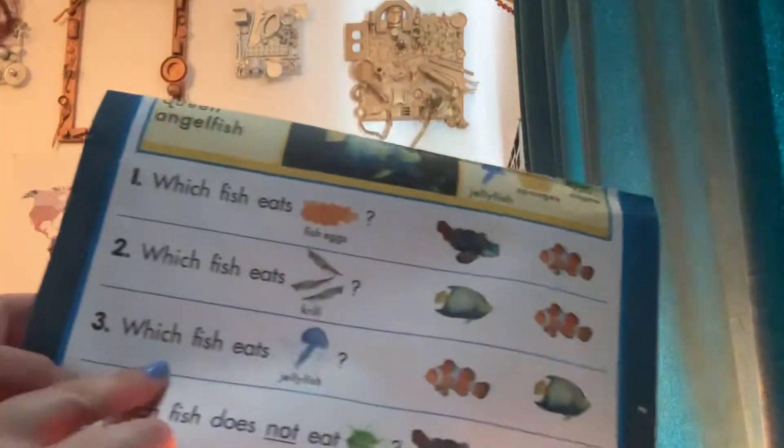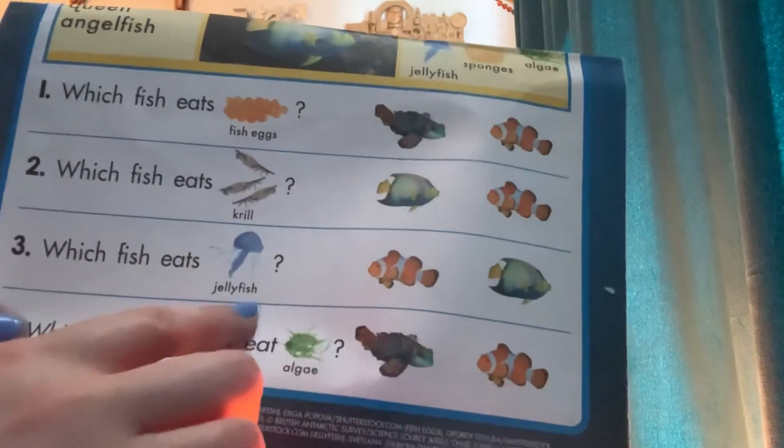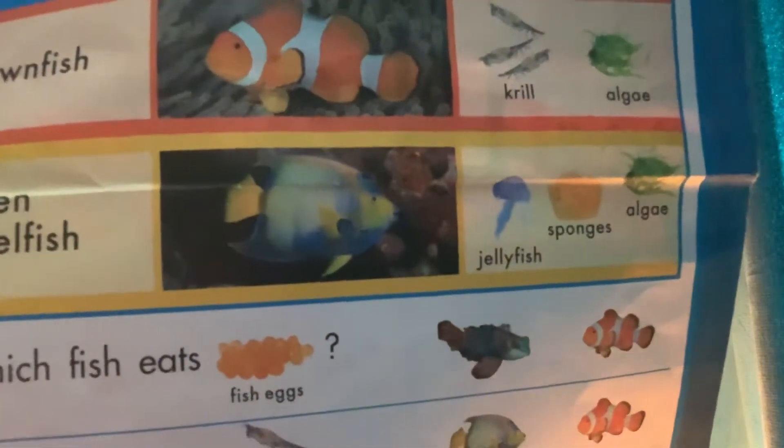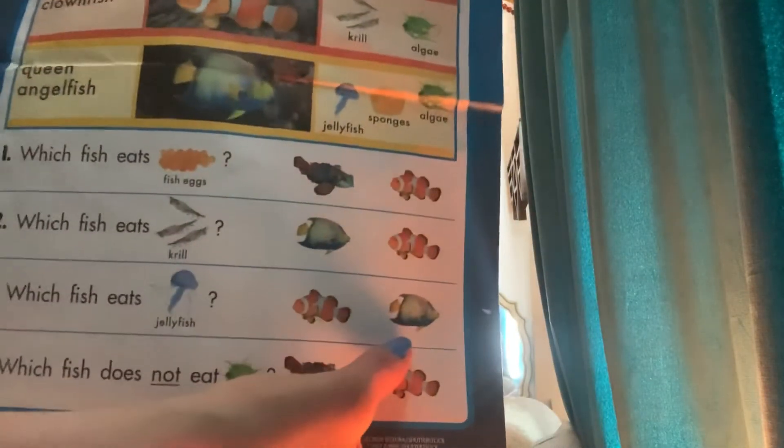Number three: which fish eats jellyfish? Is it the Clownfish or the Queen Angel Fish? Let's see — Clownfish or Queen Angel Fish, which one eats jellyfish? You're right — it's the Queen Angel Fish that eats jellyfish. So the correct answer is Queen Angel Fish.